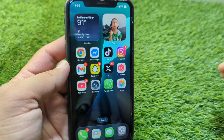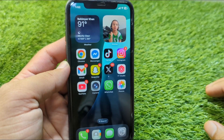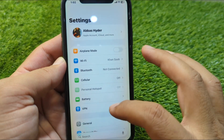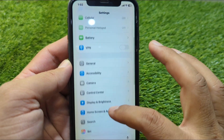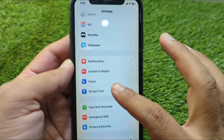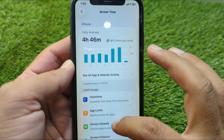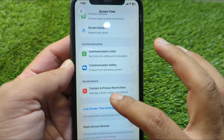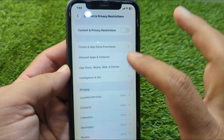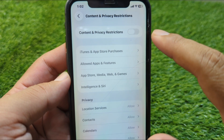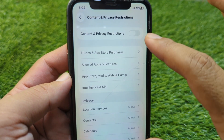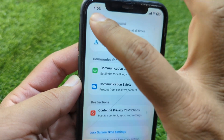First of all, go back to your home screen and open Settings on your device. Scroll down and go to Screen Time, then scroll down again and go to Content and Privacy Restrictions. From here, turn off the toggle for Content and Privacy Restrictions if it is on.